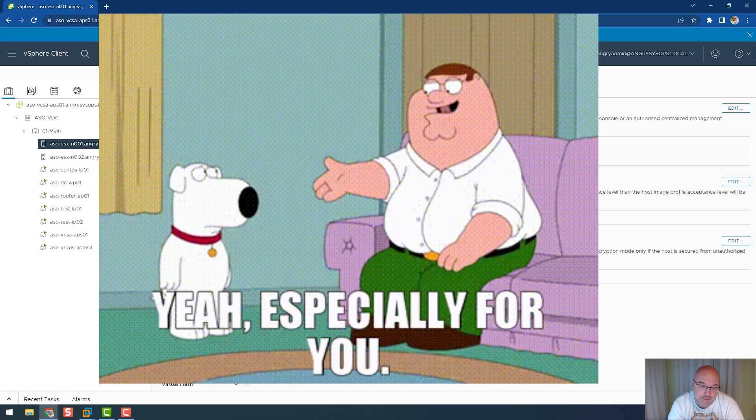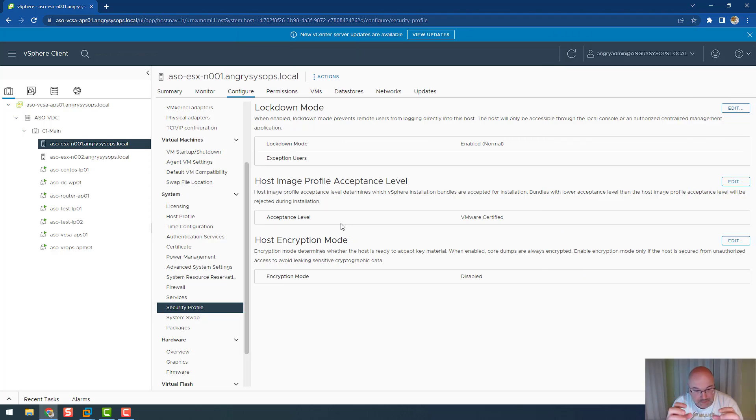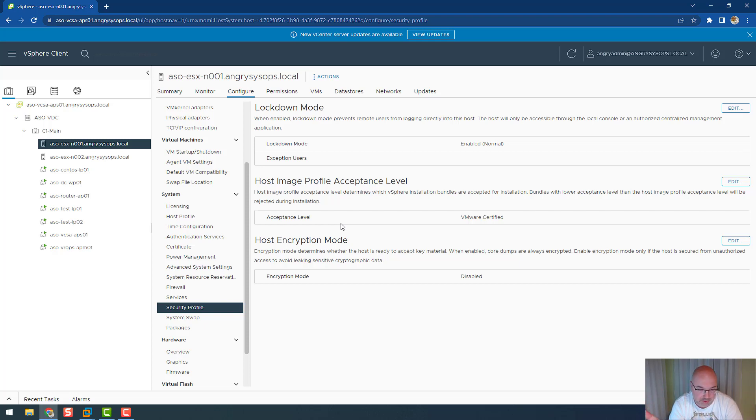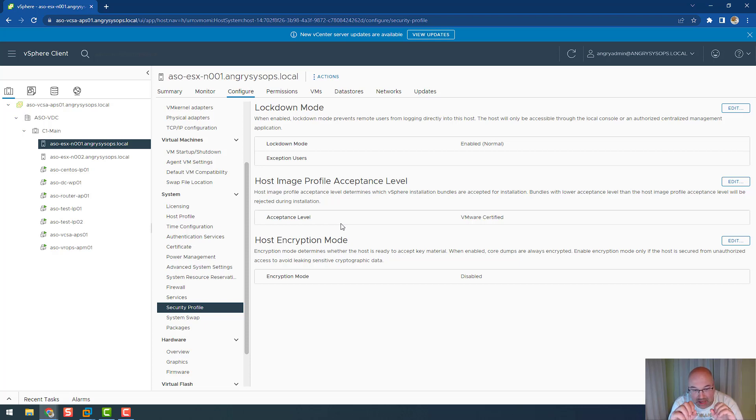So guys, today especially for you, I share with you two short scripts. They are part of my big hardening script, but I will share with you two scripts. Those scripts will disable SSH and enable lockdown mode.